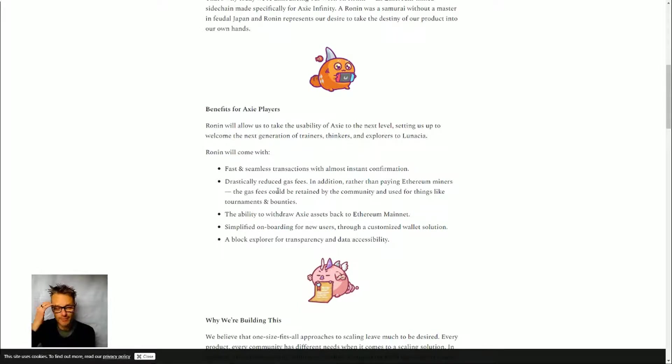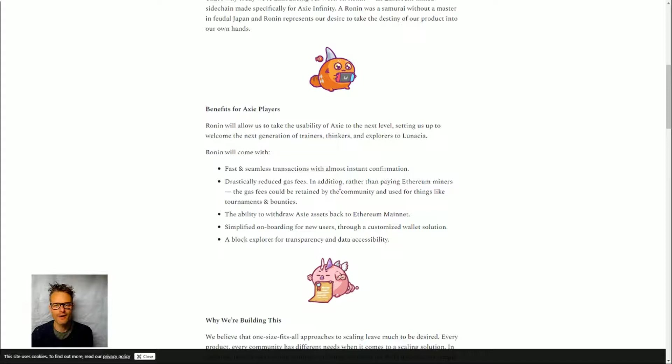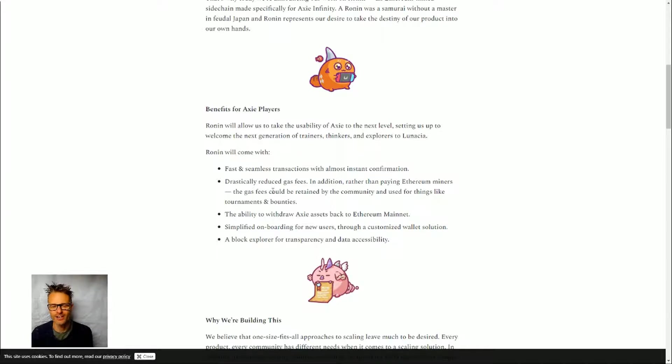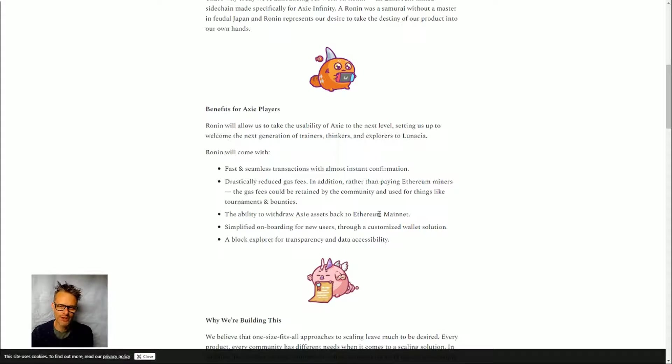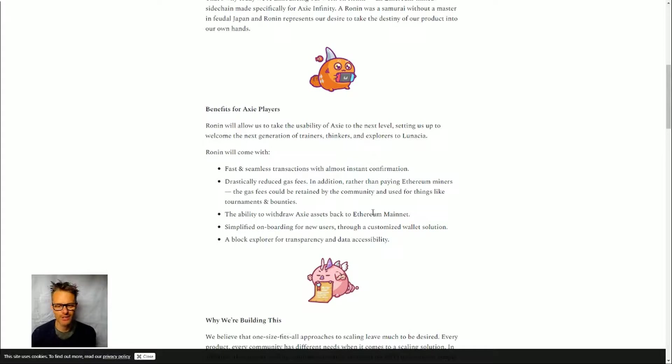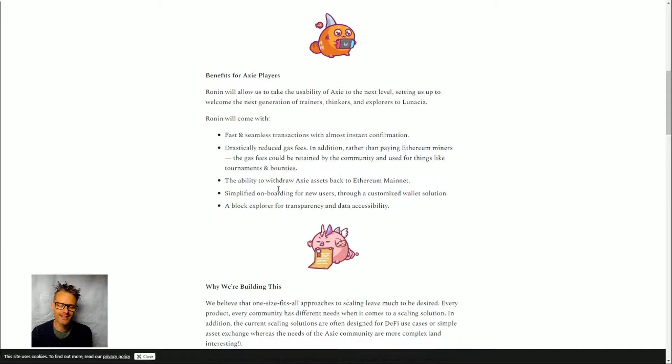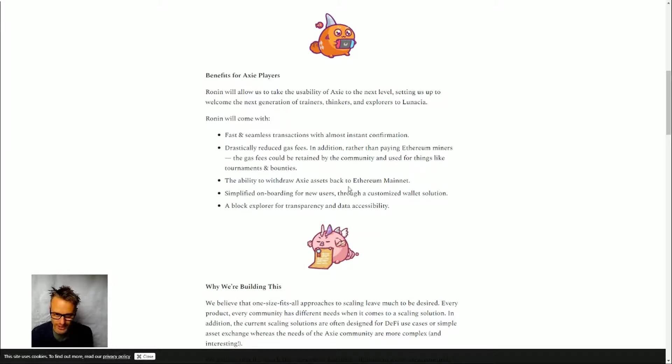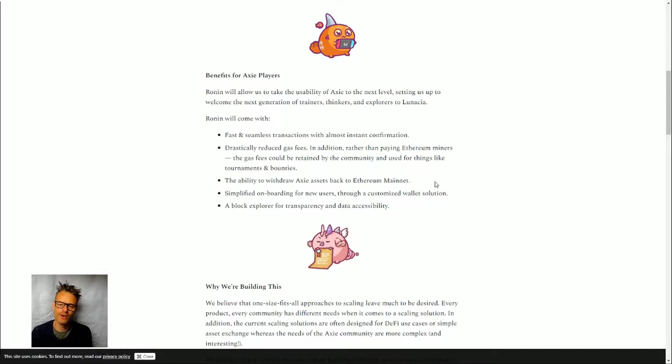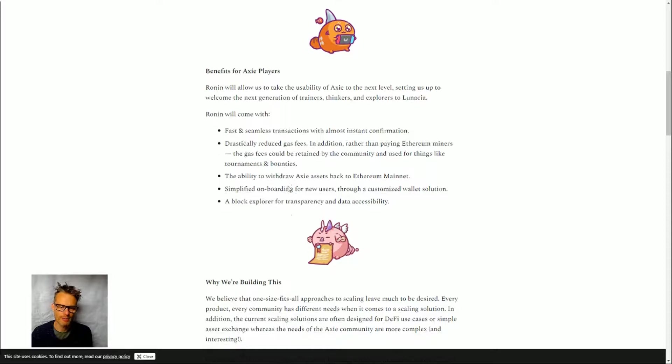As with all blockchains, there will be what we call validators—groups of people or companies who are running the hardware, running the computers that are required to run the blockchain and save things and find consensus. The most important thing about a sidechain with Ethereum is you can easily take your assets, in this case Axie Infinity assets, to the Ronin sidechain and back to Ethereum mainnet if you want to sell them or transfer them. And simplified onboarding—if you have a sidechain that you're running your game on, you can get new users signed up directly onto the sidechain rather than them having to create a MetaMask account or any other Ethereum wallet, which is quite confusing for many people.